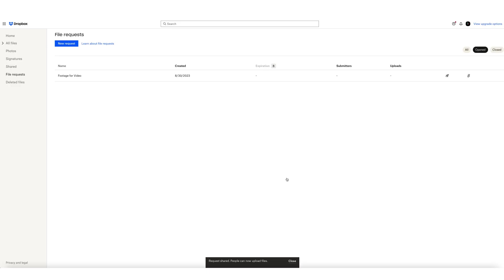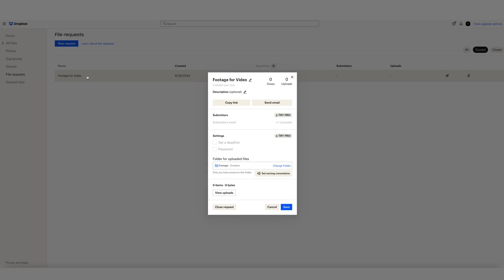Here, you'll see your active file requests. If I click on the request I just created, I can adjust a couple of things and even close the request here on the bottom left. But for now, we'll leave this be.